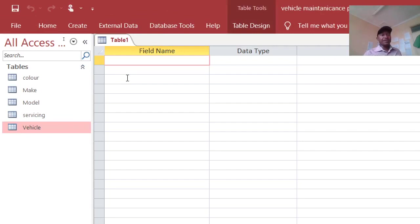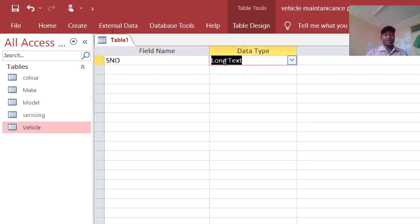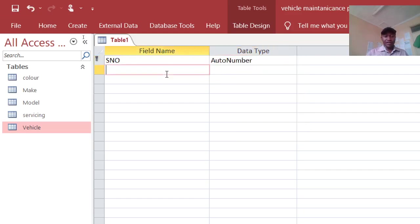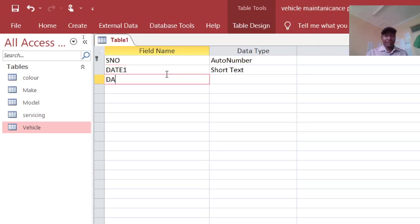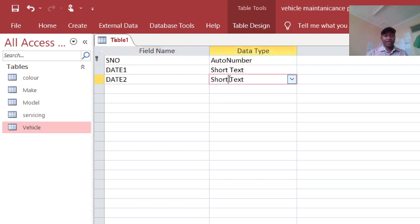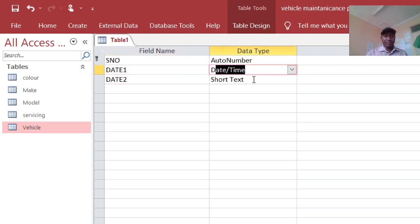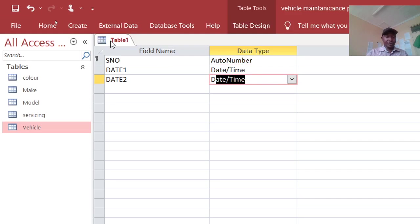Then we have Table Design. From here we have serial number, then auto number and primary key. Then we have date 1, we have date 2. Then this one is date and time, also this one is date and time.